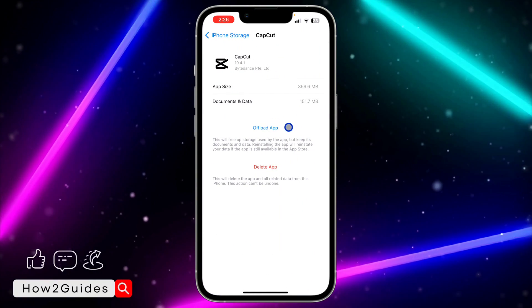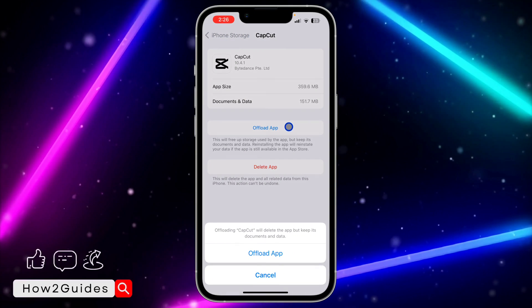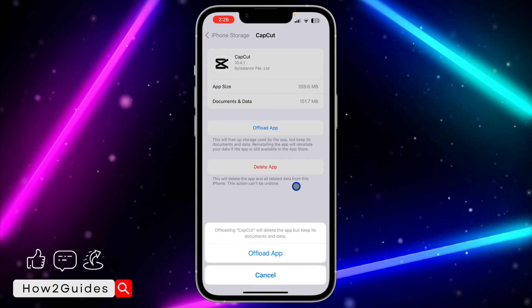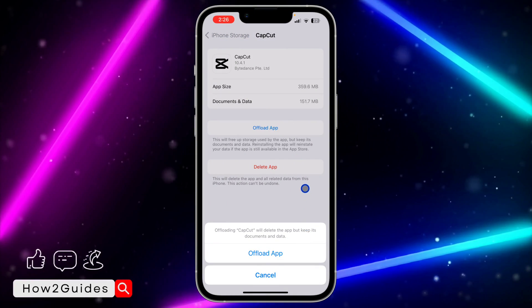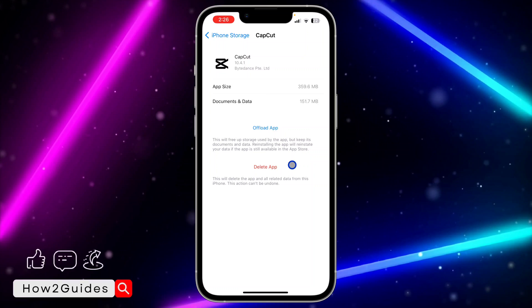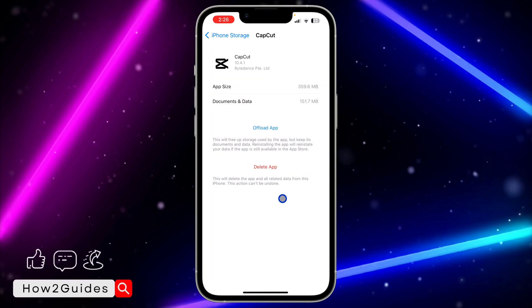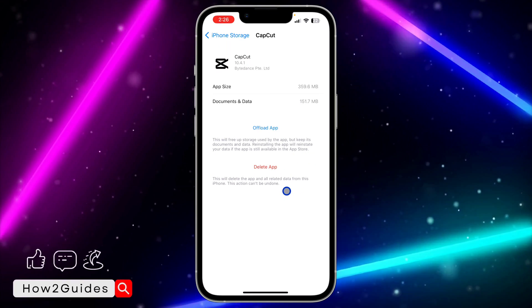you need to select Offload App. Once you select Offload App, you need to offload the application. By offloading it, all your documents and all your data that you have on the app is still going to be there.